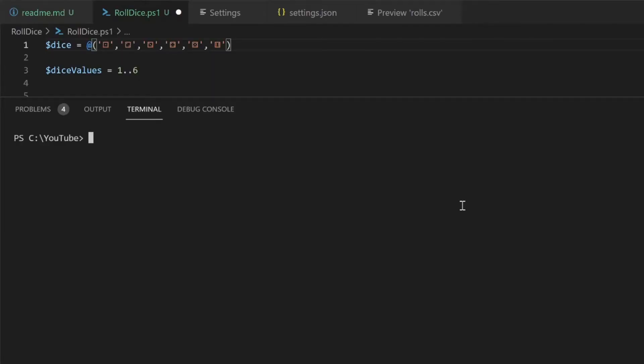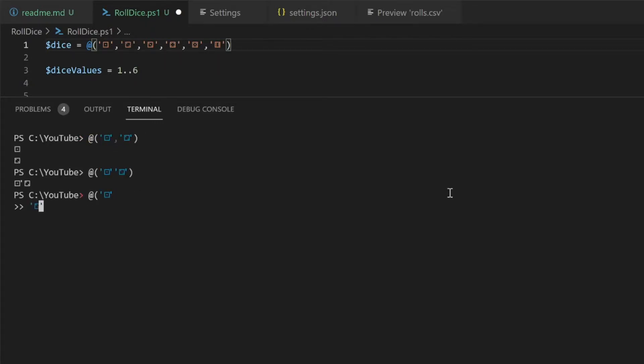Arrays are created by using the at and in parentheses, with each item between parentheses separated by either a comma or a new line, whichever is preferable to you.